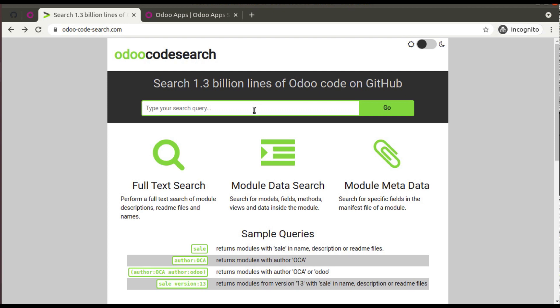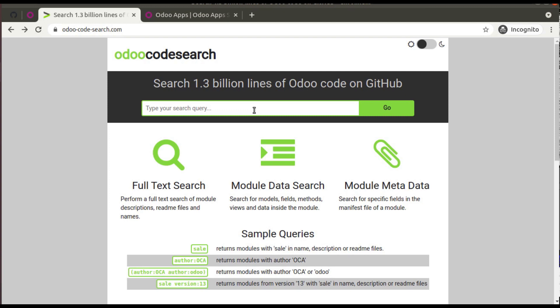Simply you can click and go. Once you click and go, you can see where this module is available, like in which Git repositories these modules are available. All that information you will be getting here.